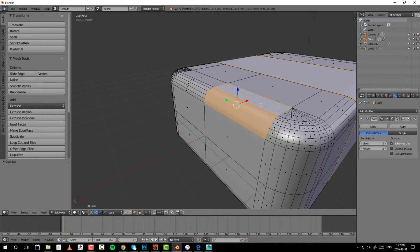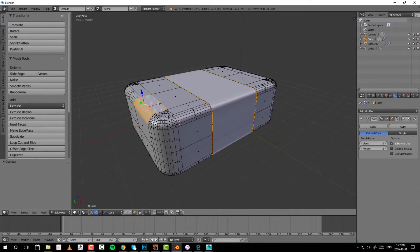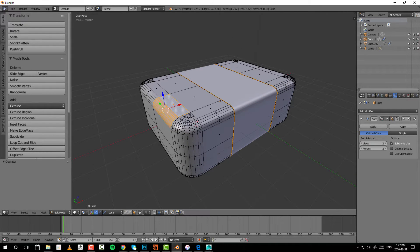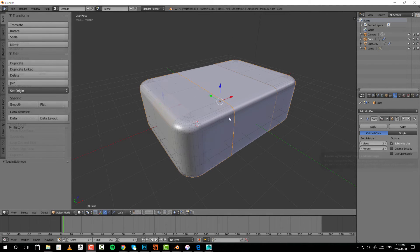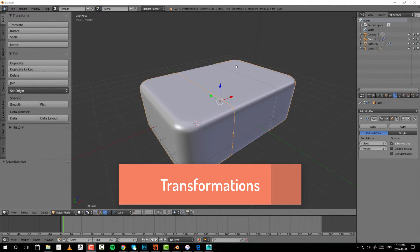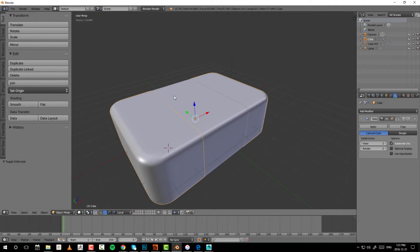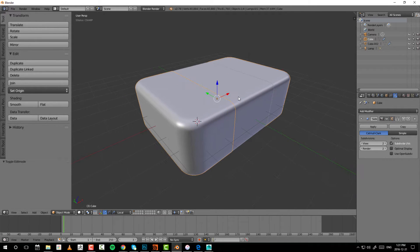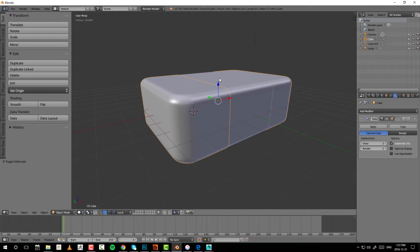In Blender, right-click is selection and left-click is for moving — it separates selection and manipulation into two separate keys. That's the advantage, but we'll get more into selections further down the road. For now let's get back to the actual transformations.